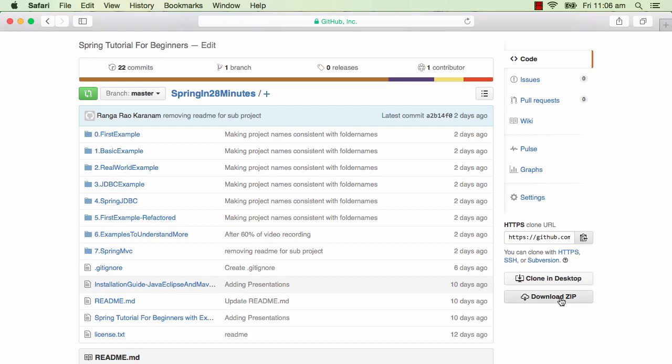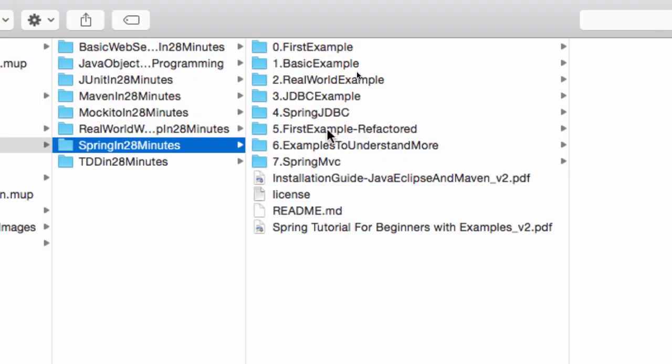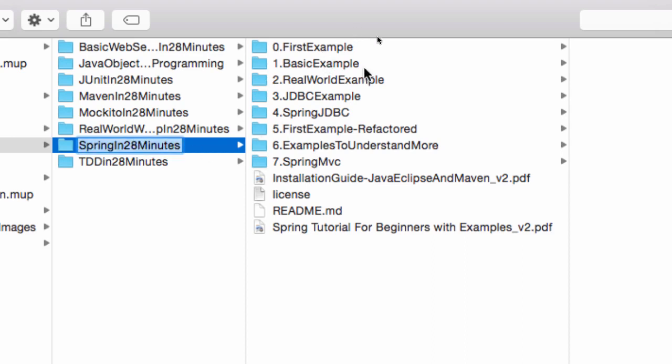As I said earlier, you can download the zip and extract it to some folder on your local machine. You can now see the folder structure I have on my local machine. I've extracted the zip to Spring in 28 Minutes.